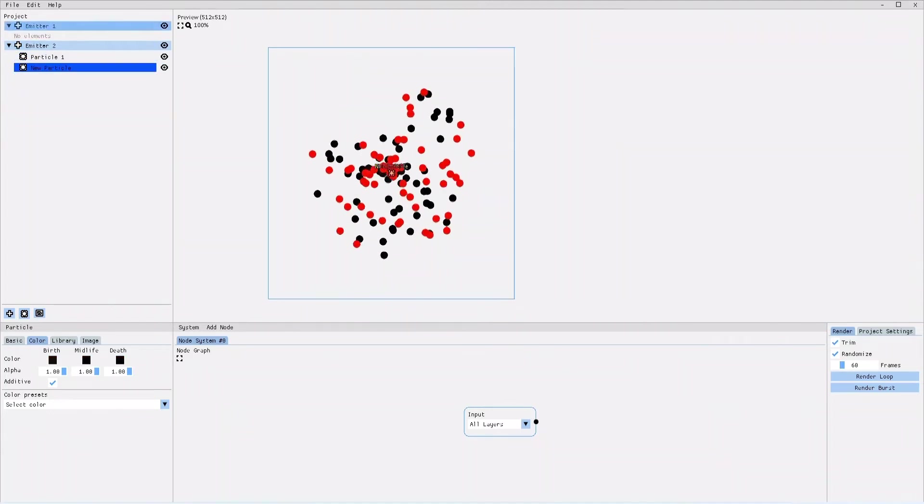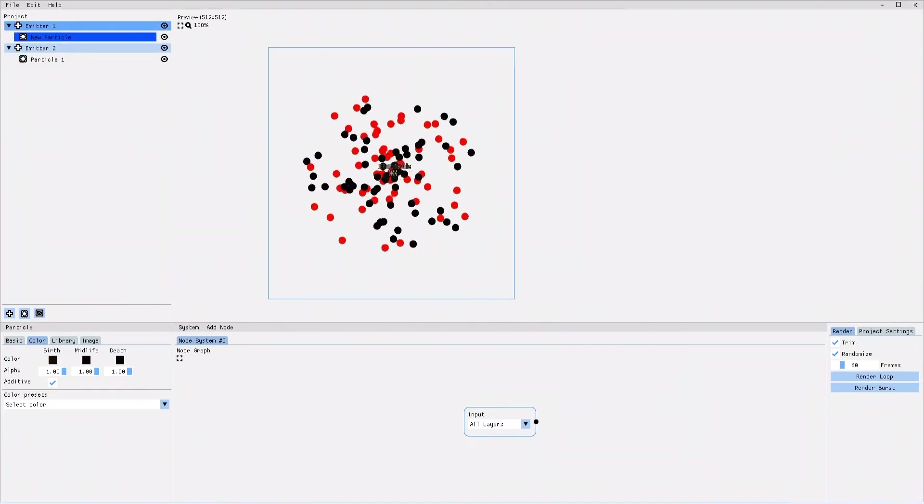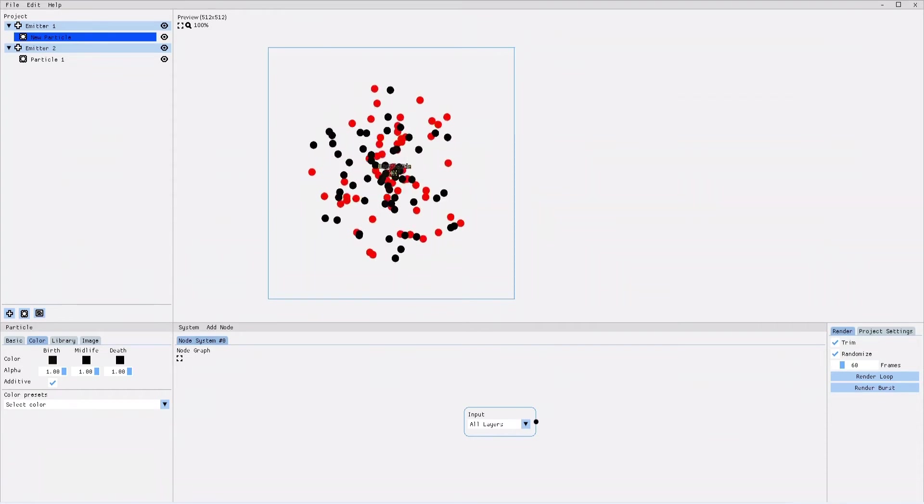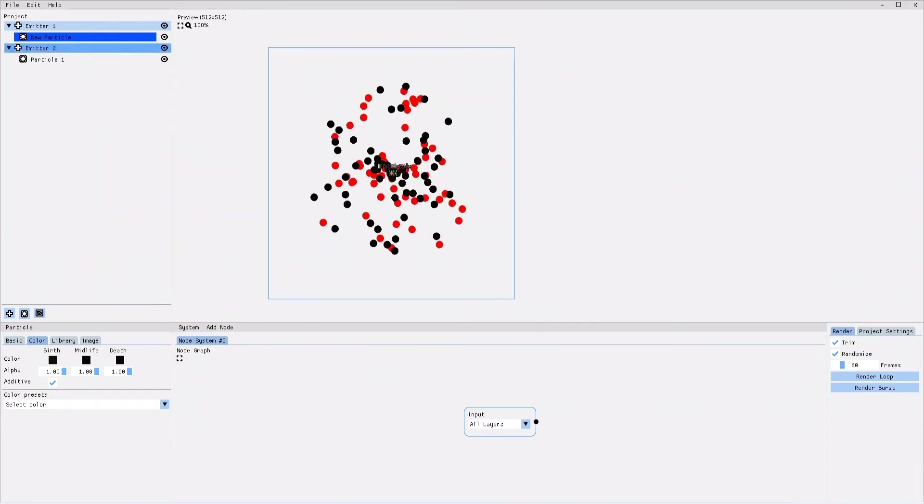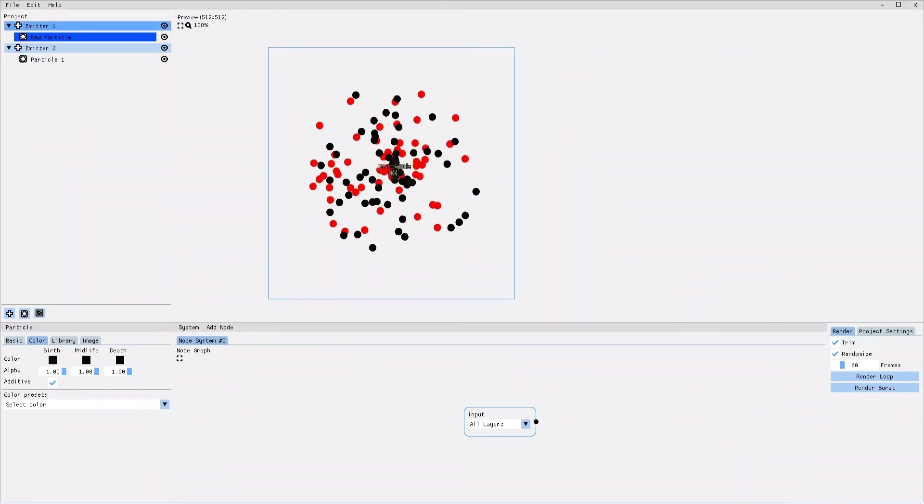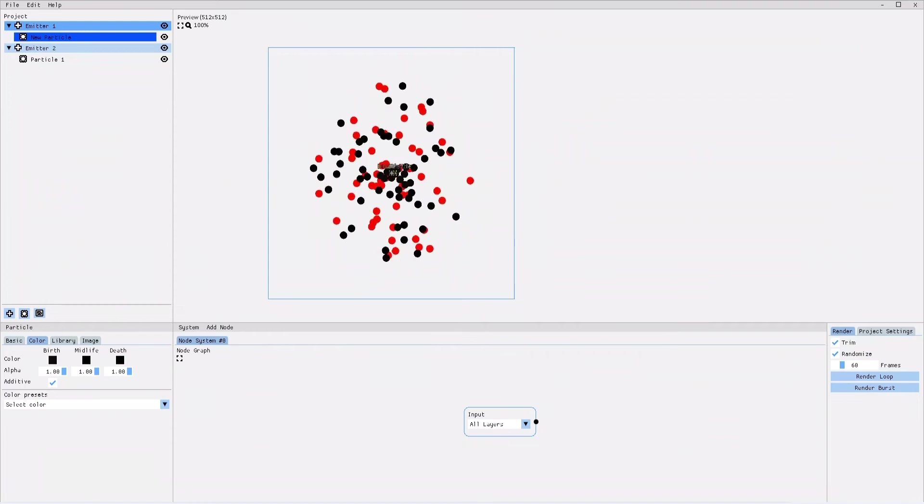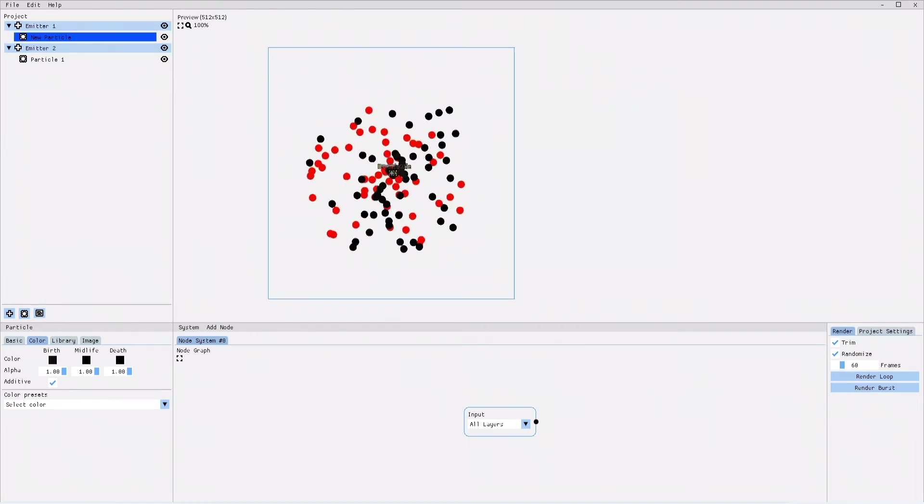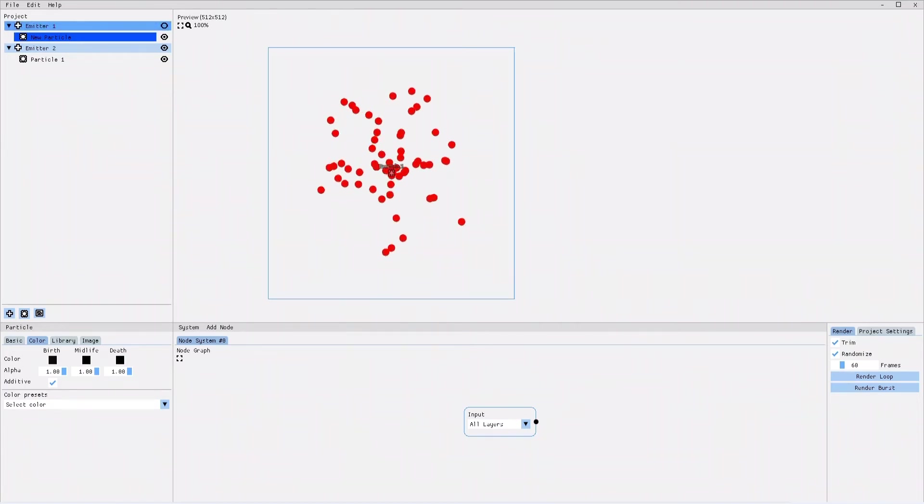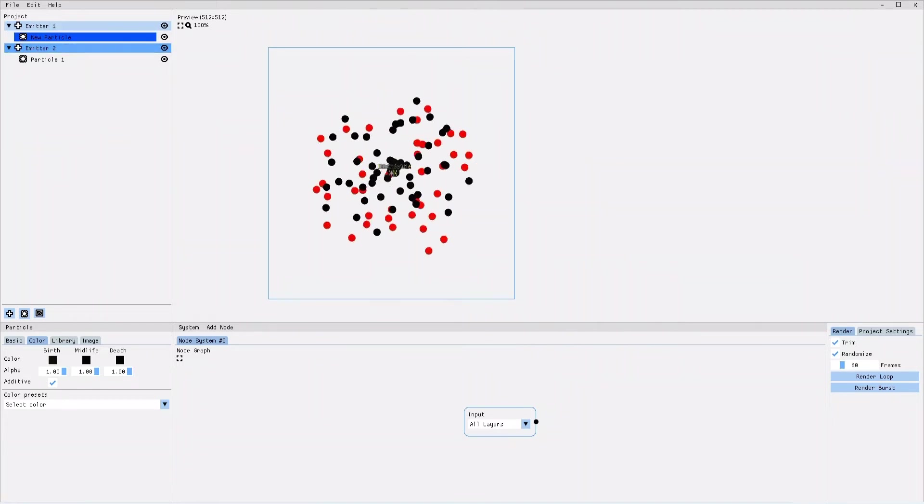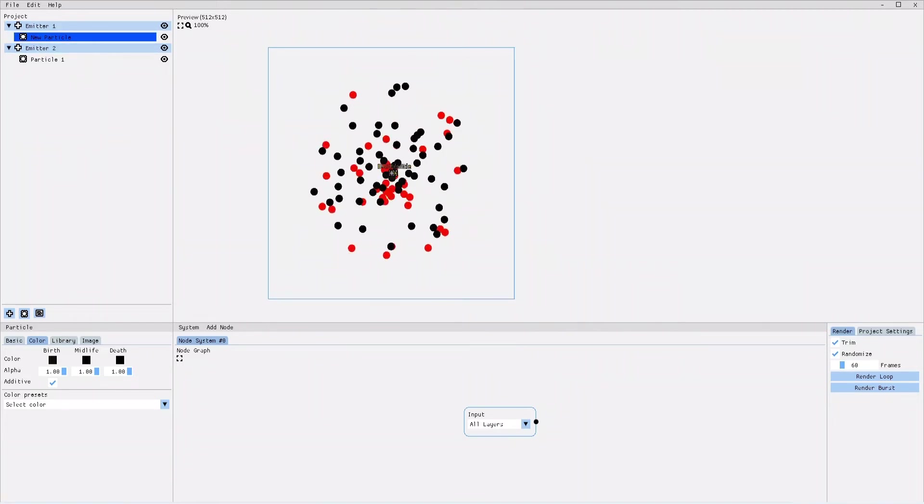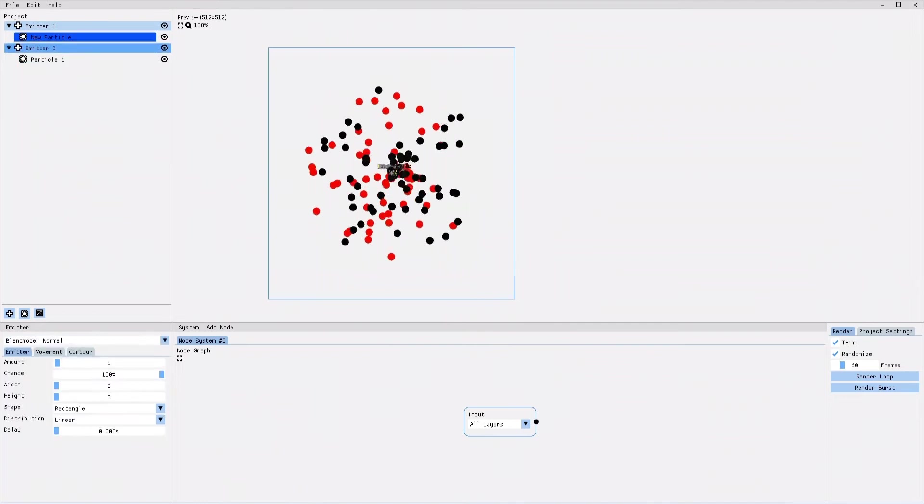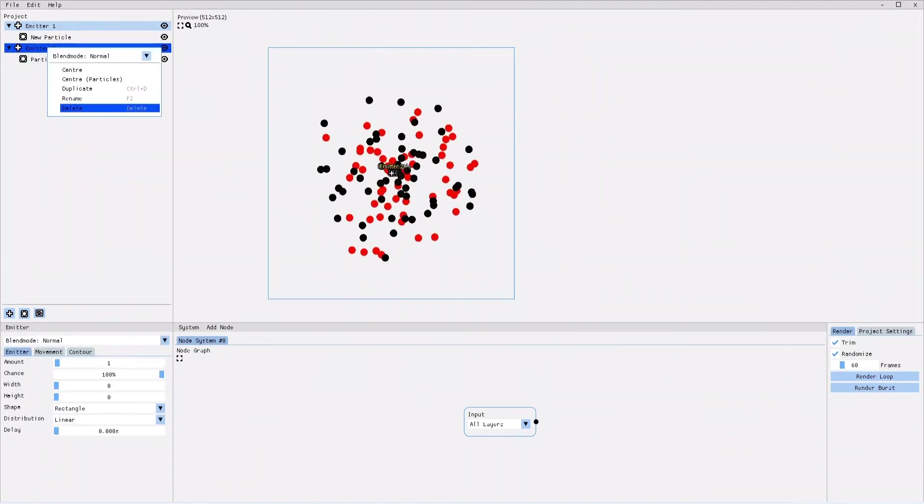If you want to toggle the visibility of a particle or of an entire emitter with all its particles on or off, you can do that by clicking on the eye icon to the right of the object you'd like to toggle in the project tree. If you want to delete a particle or an emitter, you can do so by right clicking it and selecting delete.